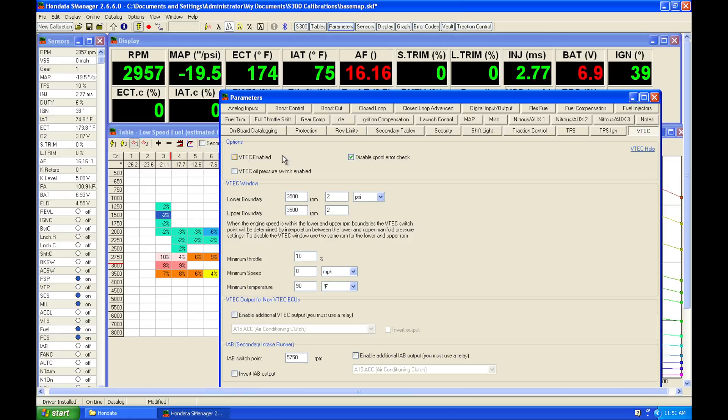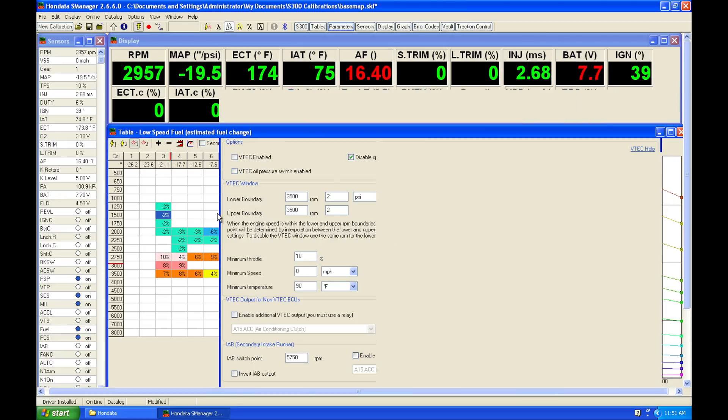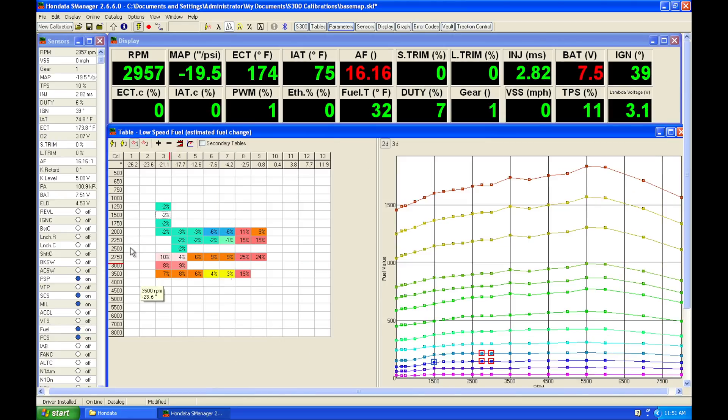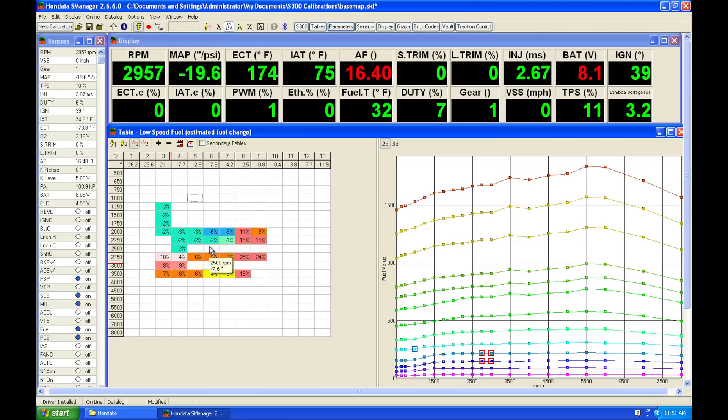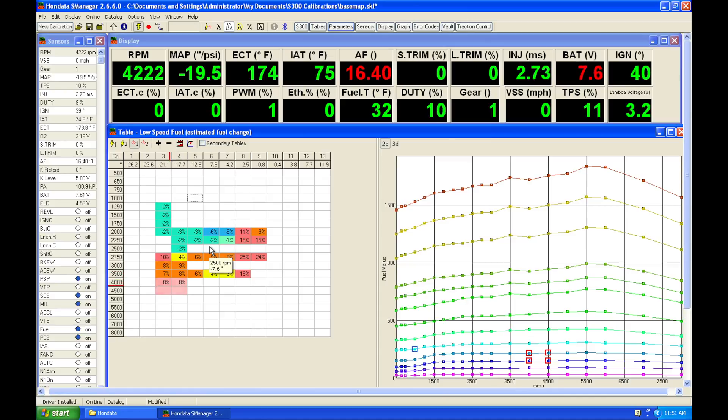So I'm going to just click VTech enable, check it so it turns it off. That's going to automatically set that to off because I'm on this real-time update. I updated that immediately. So let's keep going up in engine RPM here a little bit higher.